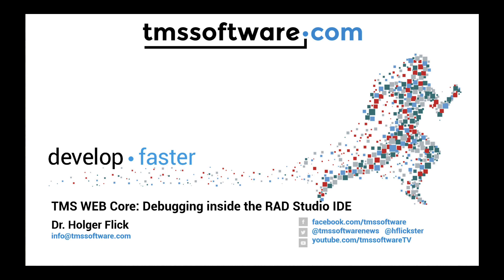Just a heads up, right now this technology is available for browsers that are related to Chrome. Today this means Google Chrome and the new Microsoft Edge using Chromium technology are supported. To be precise, at the end of the video I'll show you the options that you have where to debug your application. It's a new setting in the options dialog.